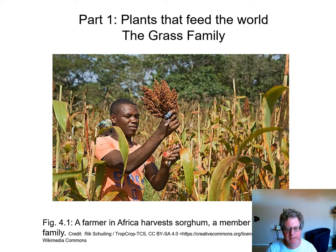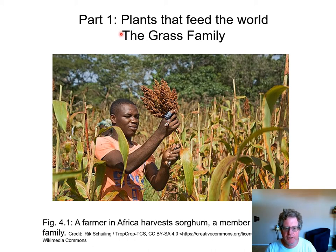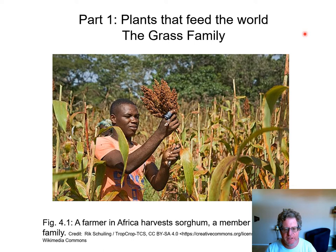Hi, this is Bio 108, Plants and Society. I'm Peter Brown. We're going to talk about plants that feed the world, and this lecture focuses on the grass family. We may think of grass as stuff that grows on our back lawn, but half the calories that feed the world come from rice, wheat, and corn, which are all in the grass family.